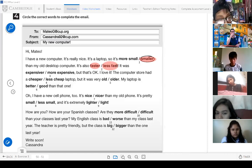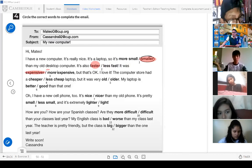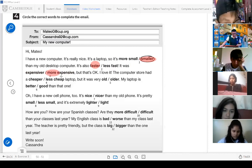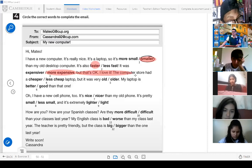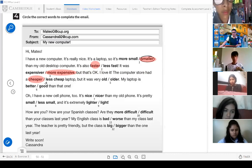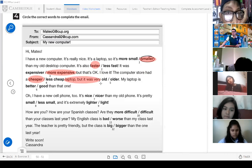What's the answer — faster or less fast? Faster. Very good. And it was... expensiver or more expensive? More expensive — very good. Remember: for long adjectives, use 'more.' More expensive. The computer store had a... cheaper laptop, but it was very...